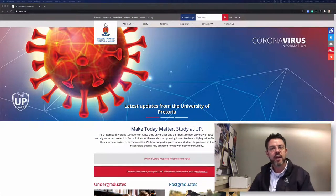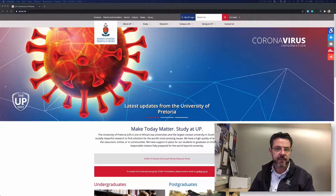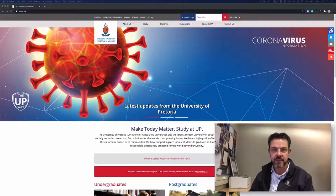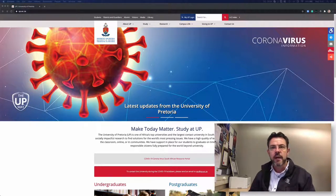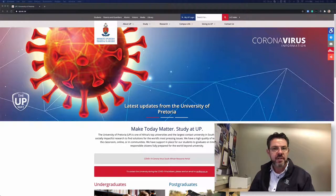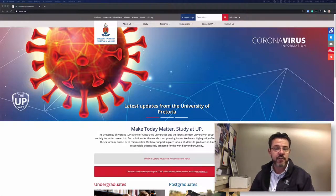Hi, I'm Johan Joubert with the Center for Transport Development, Department of Industrial and Systems Engineering, University of Pretoria. In many of my modules, the courses that I teach, I require students to get access to academic journal articles.